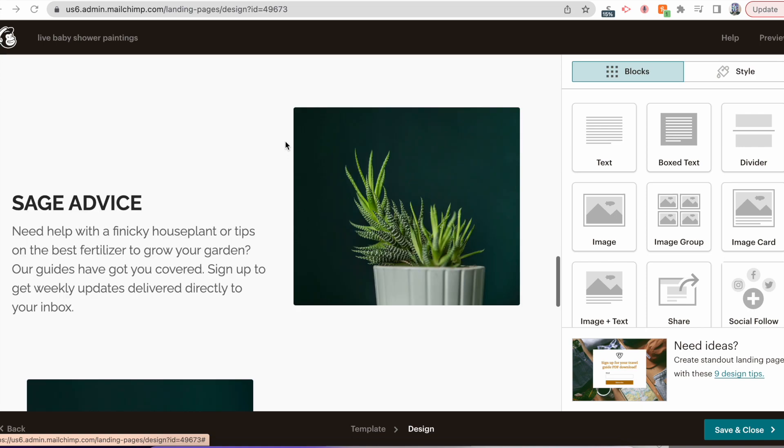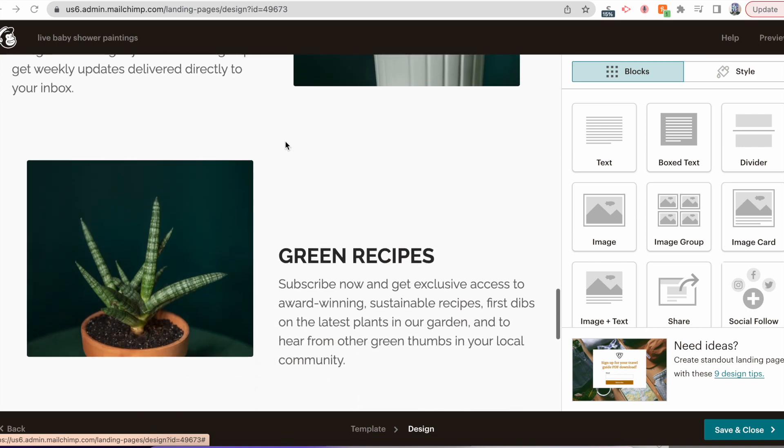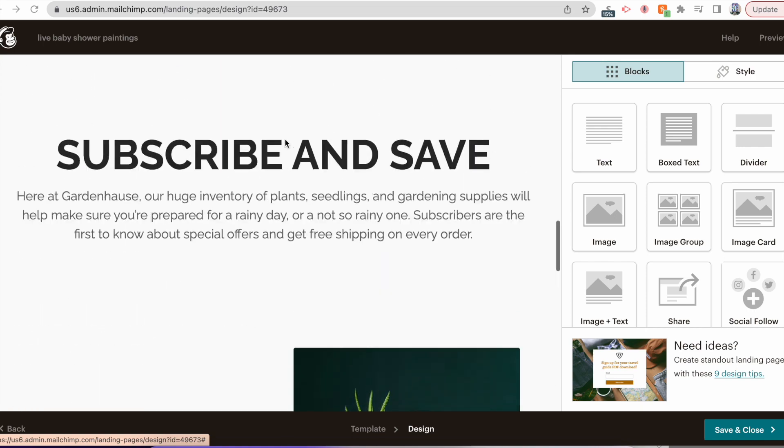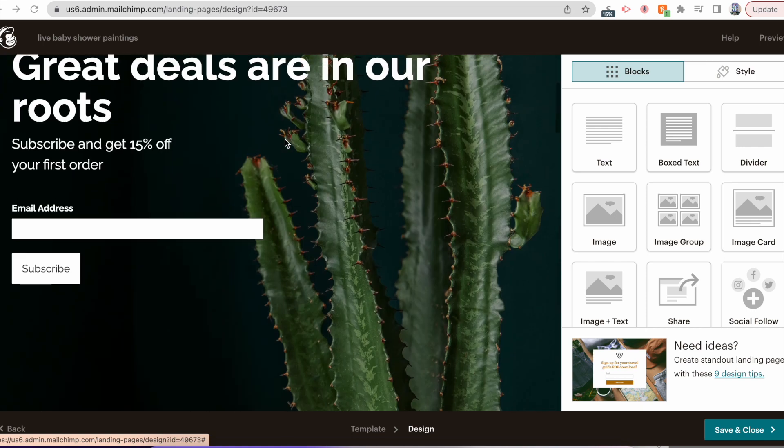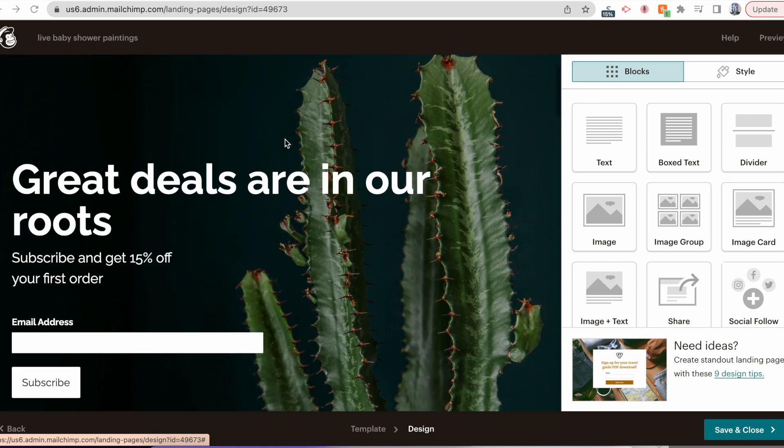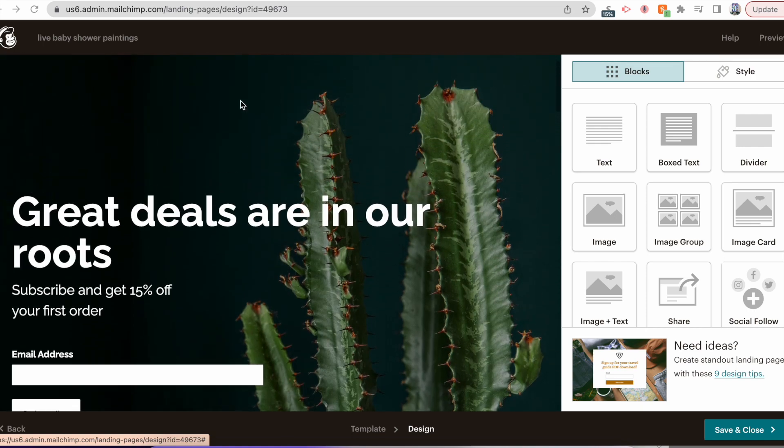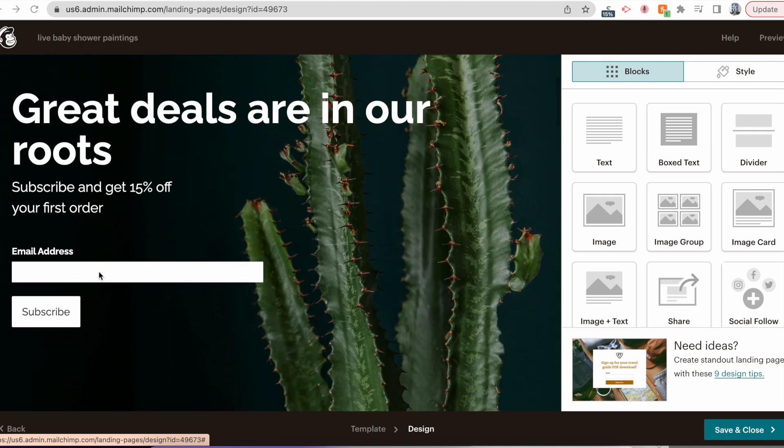I recommend deleting what you don't need. Don't worry about filling something in for every little block. The most important thing is to have something that shows your work and something to capture the emails.